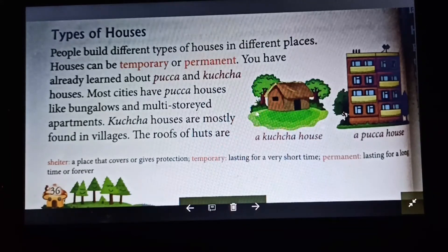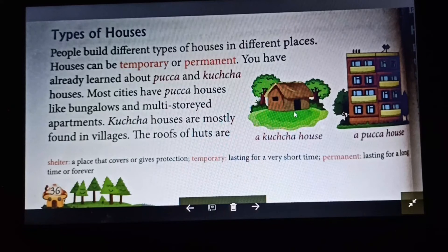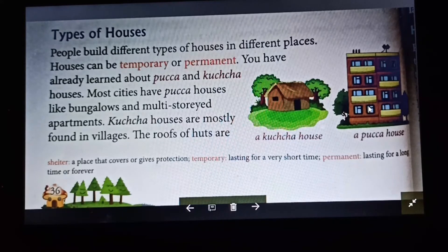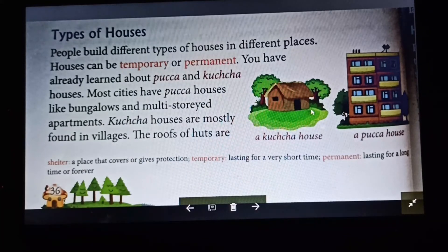Here you can see a kacha house and a pakka house. A kacha house is made of mud, straw, and bamboo, whereas a pakka house is made of brick, stone, cement, and rod.